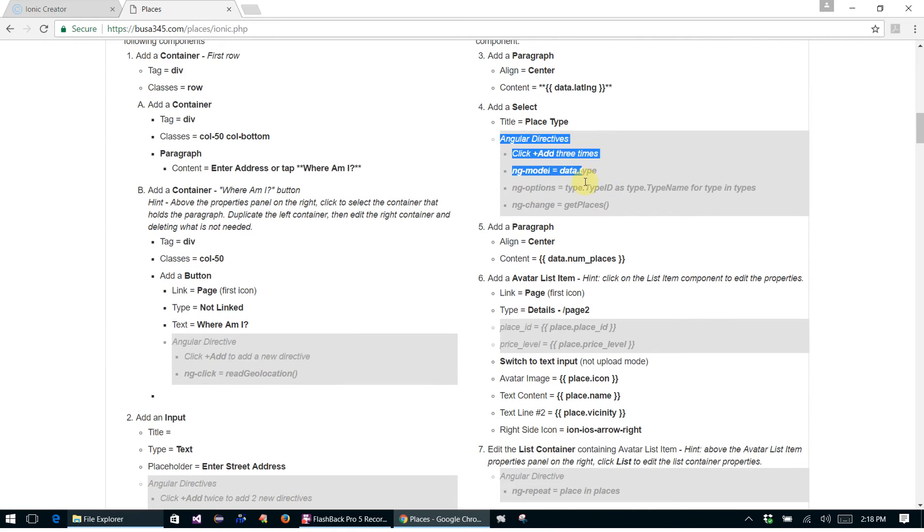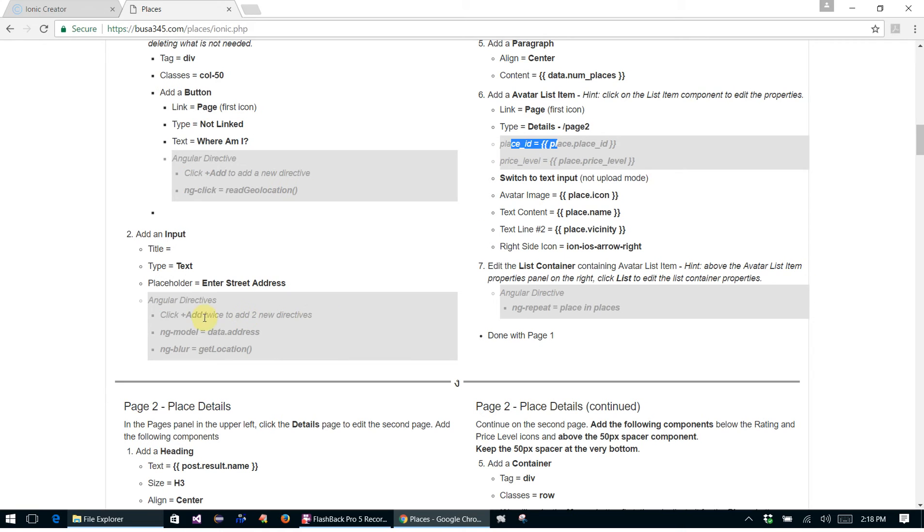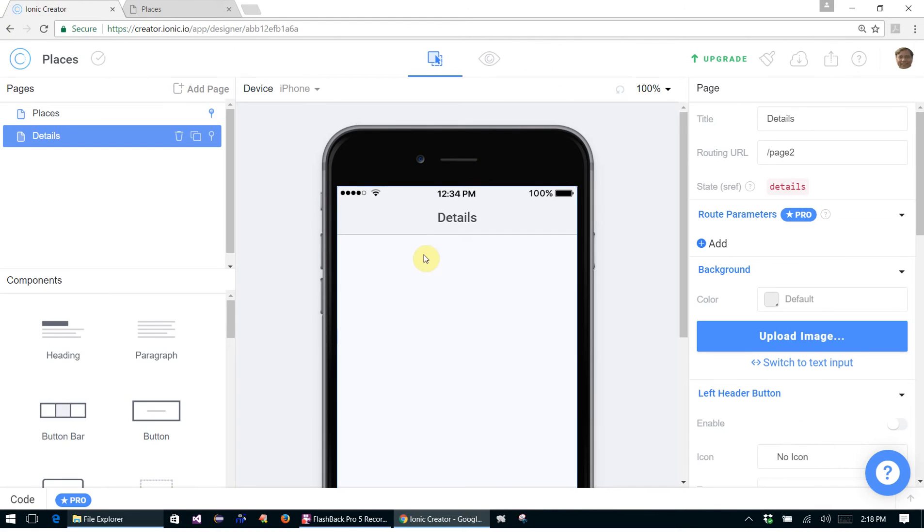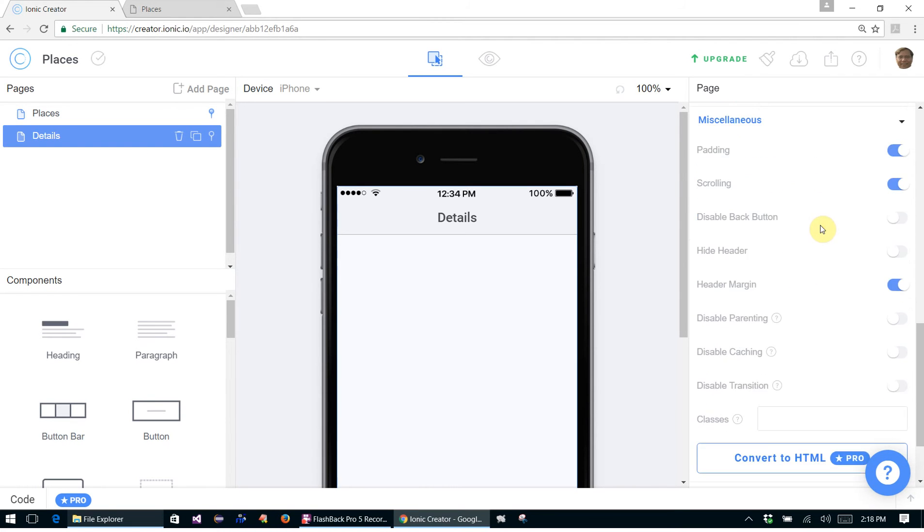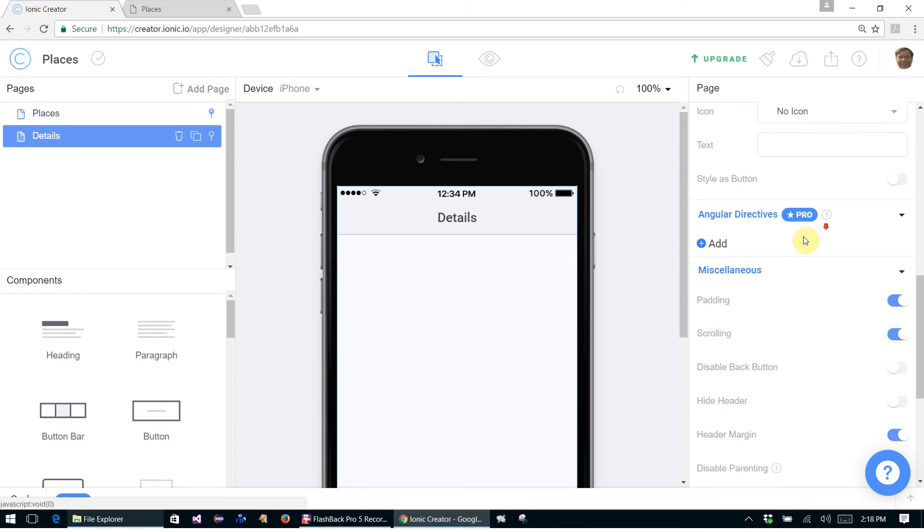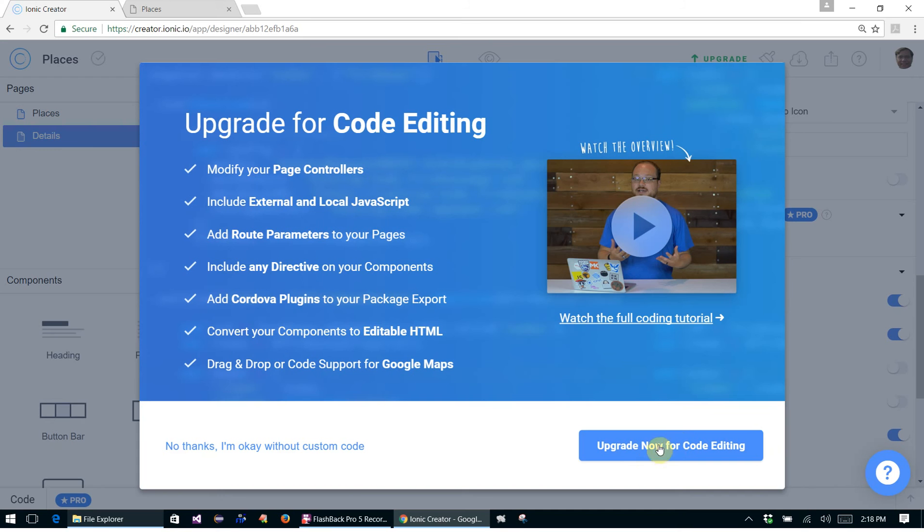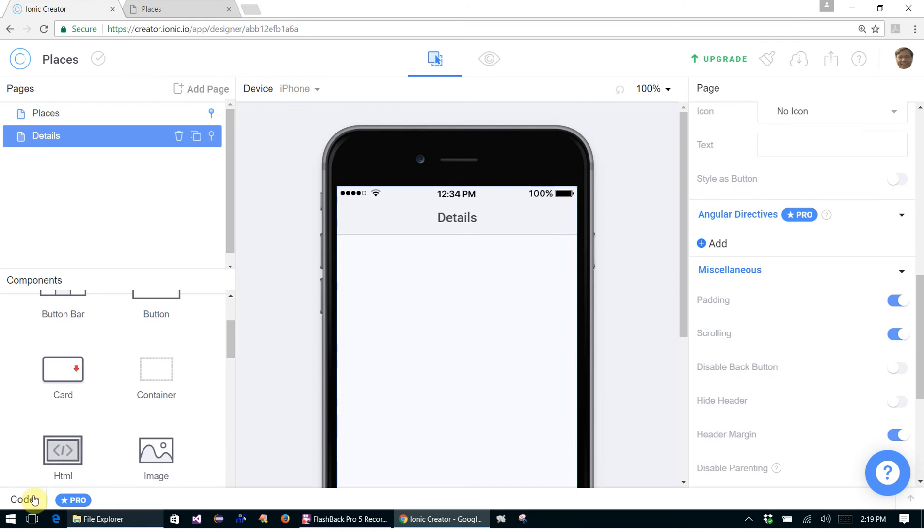Skip the parts where we add something that cannot be added if you don't have the pro version. We cannot click route parameters here because we don't have the pro version. And also down here at the bottom, we're able to add angular directives, but you see that we are unable to do that.